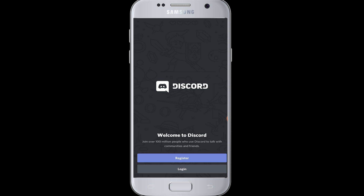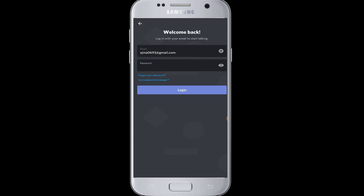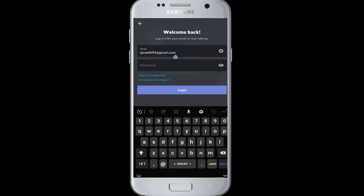Today we will show you how to reset your password or what to do when you forget your password on Discord. Tap to open the Discord app and tap on Login. Where you enter your email address for login but don't know the password, tap on the Forgot Your Password button at the bottom of the password box.